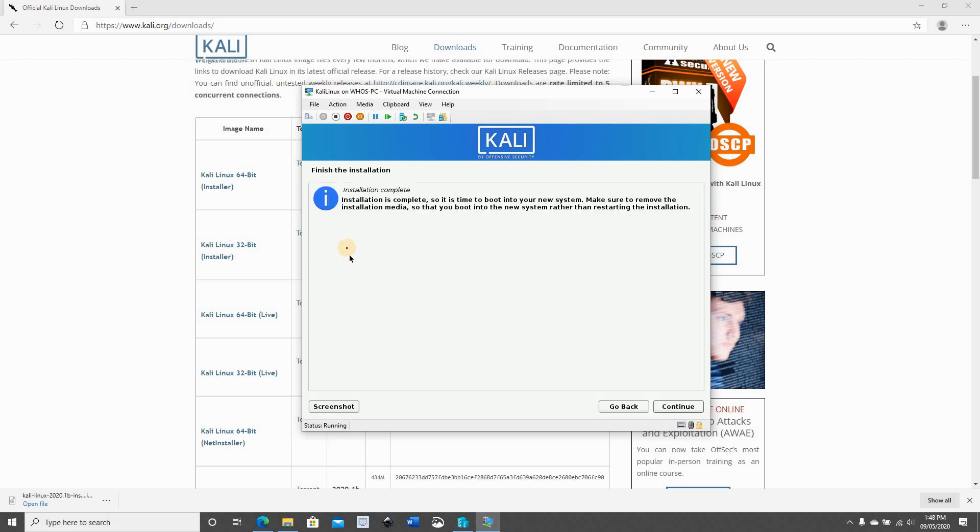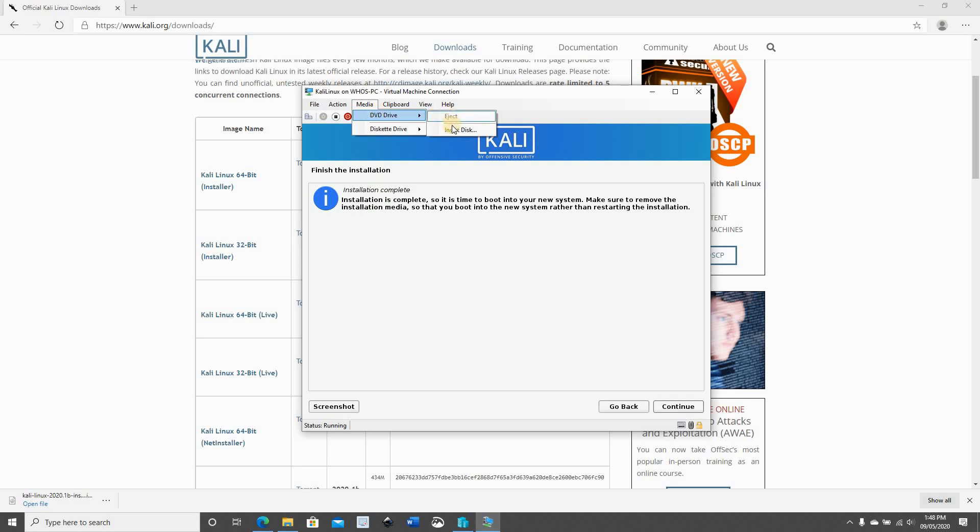When the installation finishes, it will give you a message to make sure that the boot media was ejected. So make sure that the boot media was ejected, and here as you see it was ejected automatically. So now click on continue.